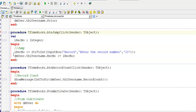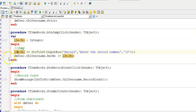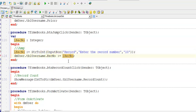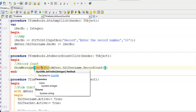For the jump button I'm getting input from the user of where I want to go, storing that as an integer number, and then I use DM user dot TBL username dot RecNo and assign that integer to jump to that record. To display the number of records in the table TBL username I just use dot record count, but because record count is an integer I need to IntToStr that in my ShowMessage.